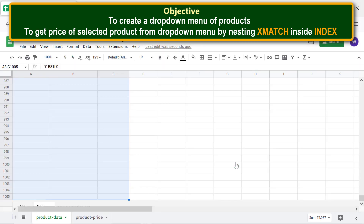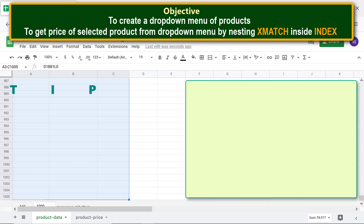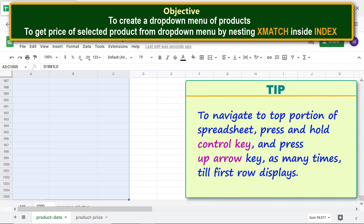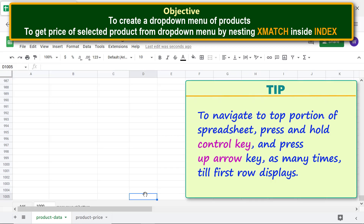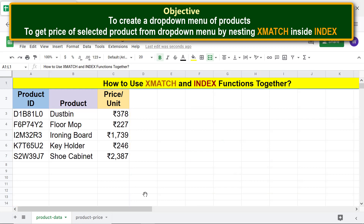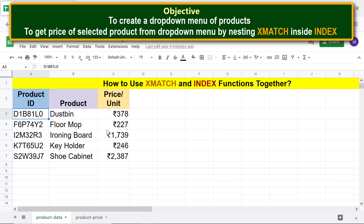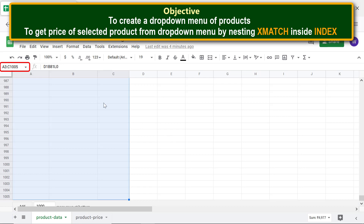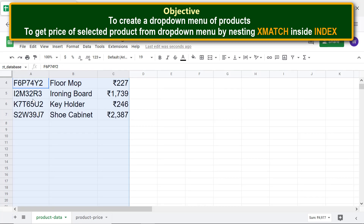Deselect and navigate to the top of the spreadsheet by pressing and holding the Ctrl key and pressing the Up arrow key until the first row displays. Now name the data range: select the entire data range as before, click the Name Box, type a name such as 'product_database', and press Enter. Deselect and navigate back to the top.